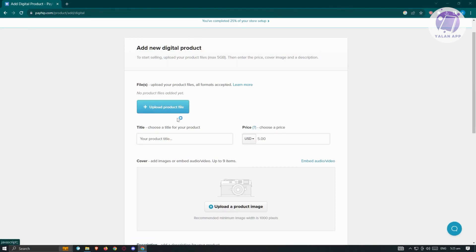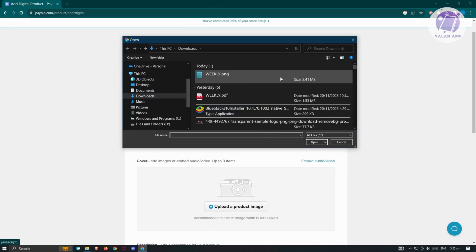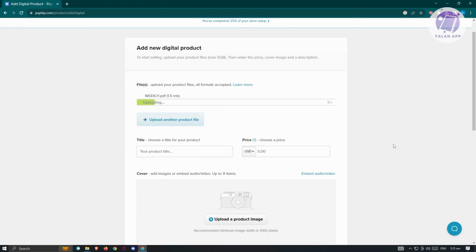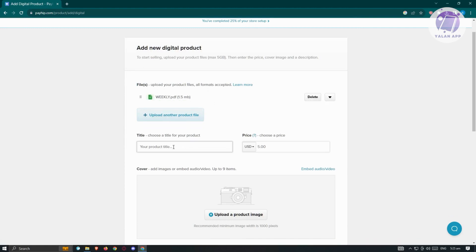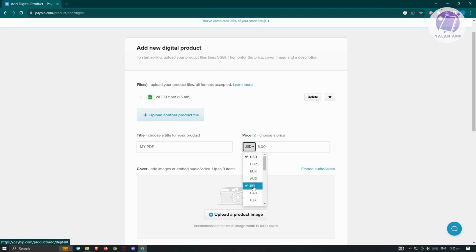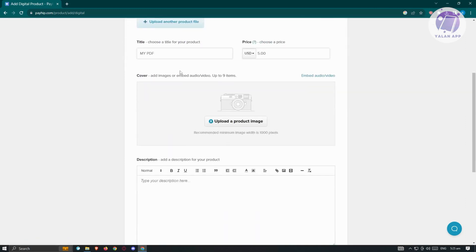Click on 'Upload Product File' and select your file — for example, a PDF. Then provide a title for your product, such as 'My PDF', and set a price, which will be $5 USD. You can change the currency if needed. It's also recommended to provide a cover image for the product.